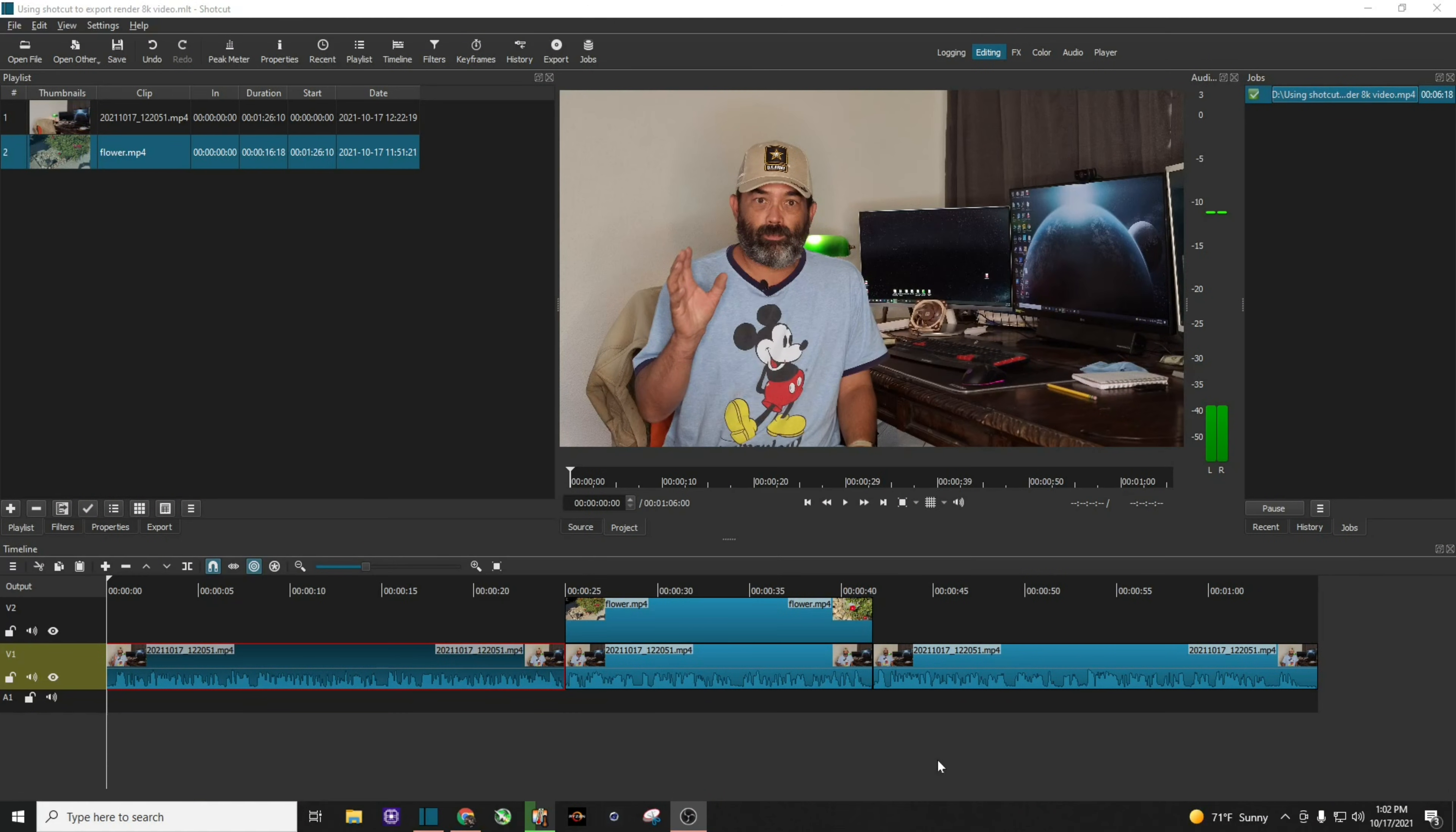All right, so here we are with the Shotcut program open, and what we're looking at now is just the intro to the video that you are watching. You can see I have my clip set in the timeline. Let's go ahead and go to export.